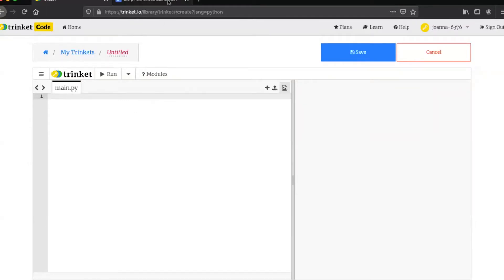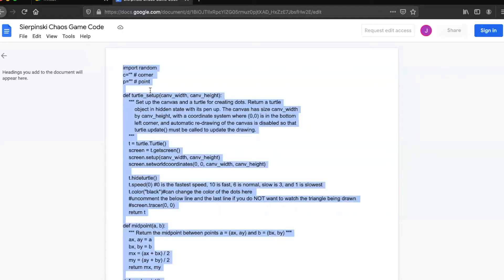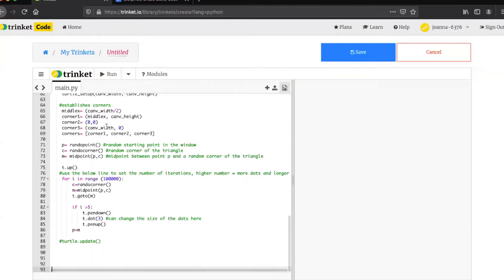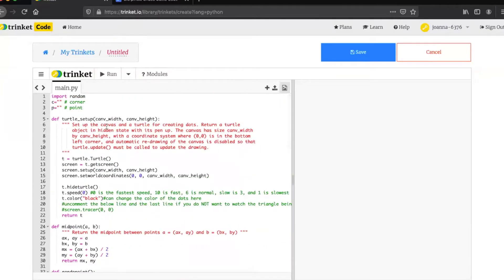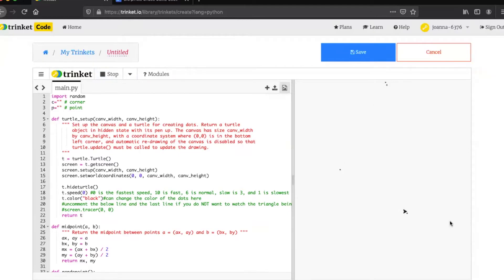Next you'll go over to the google doc and select the entire document and then copy it and paste it right into your trinket. From here, if you press the run button you'll see your little turtle on the right of the screen begin to draw your triangle.